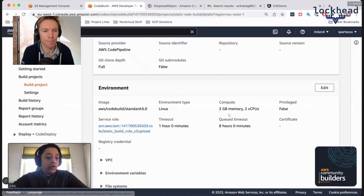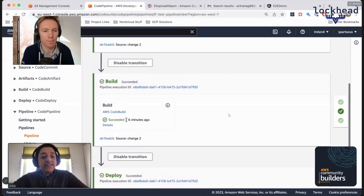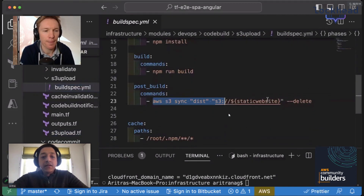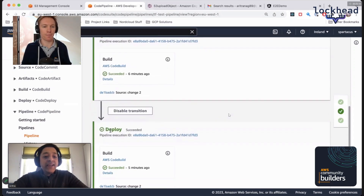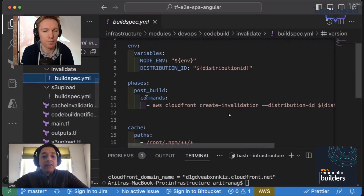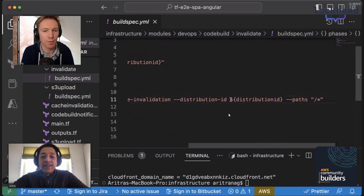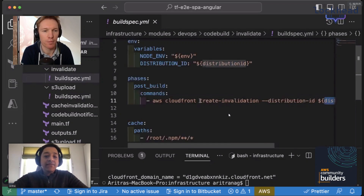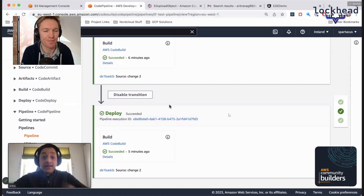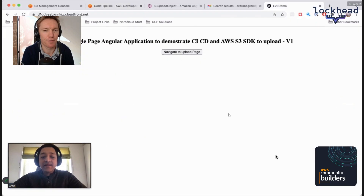Coming back to the pipeline stages: the first build stage refreshes the S3 bucket content using the buildspec YAML, and the second stage deploys and invalidates the CloudFront distribution. The invalidation command uses the AWS CLI with the distribution ID to perform the cache invalidation. That's the whole end-to-end pipeline.